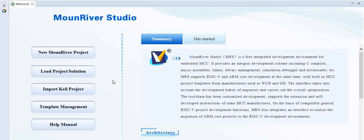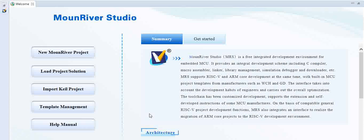Once the installation is done and you open MounRiver Studio, you should see this window with several options to start with. This MRS IDE, which is MounRiver Studio IDE, will be used going forward for CS32V003 programming.